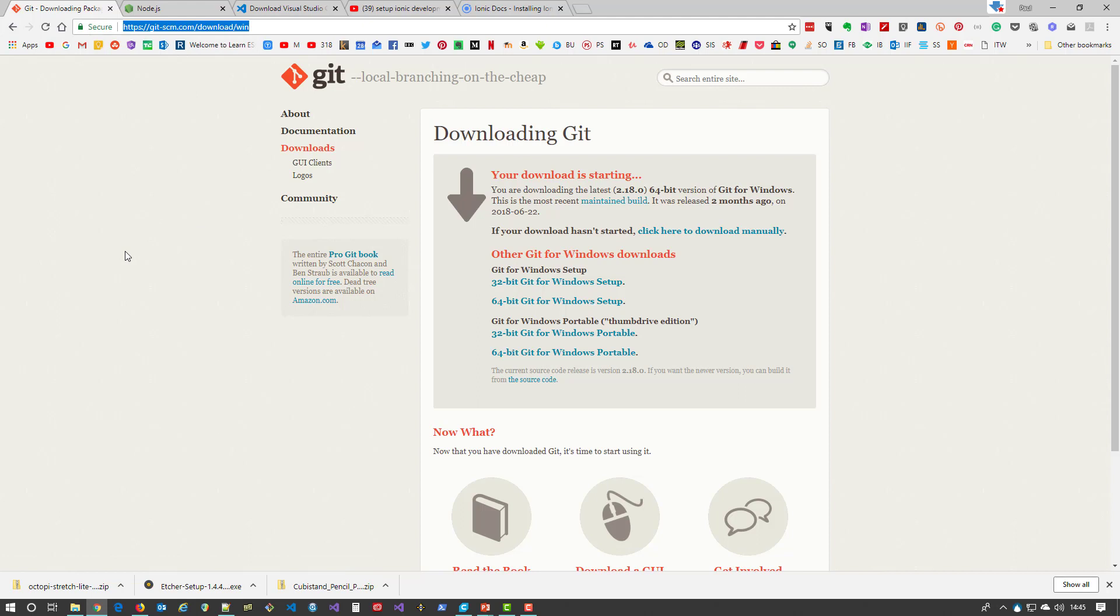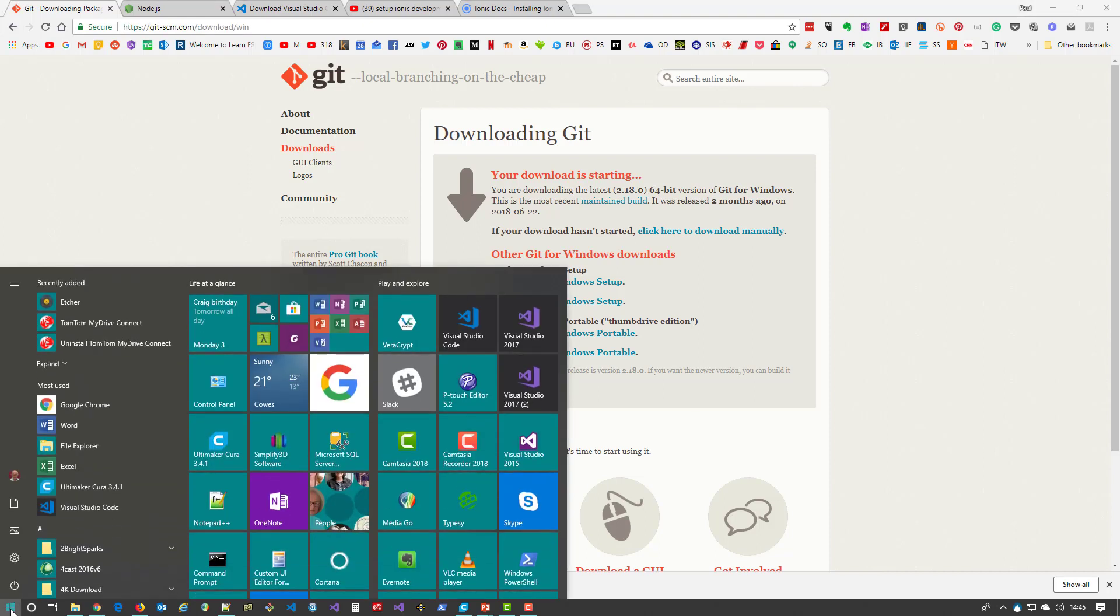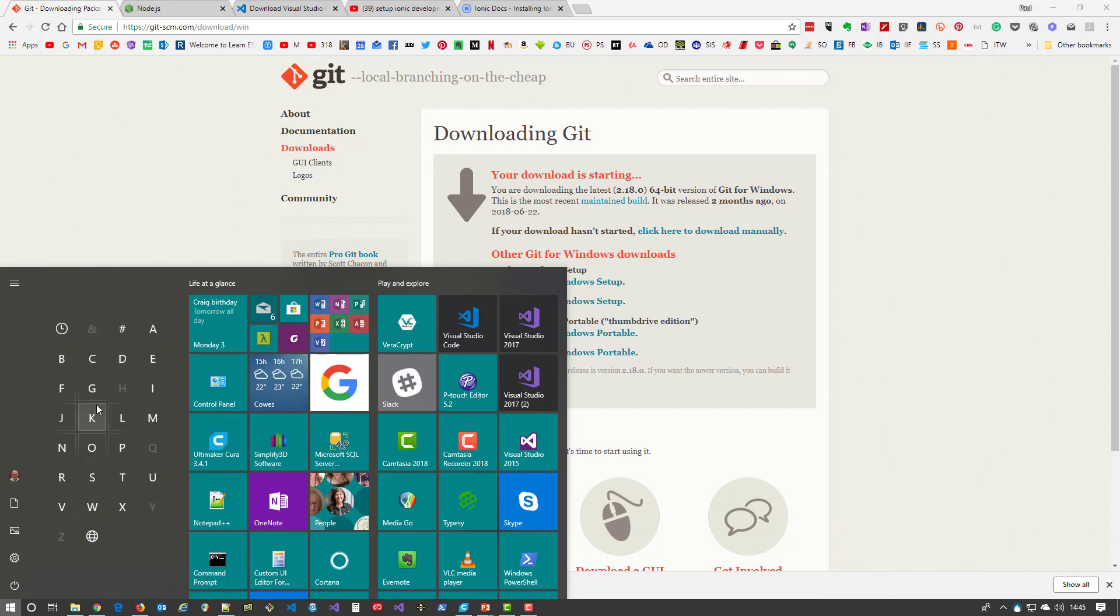Install it for Windows, and by default you get the command line. Once you've installed it—and I won't install it again obviously because I've already got it—you go there and if you go to your programs, Git, you'll see Git Bash.